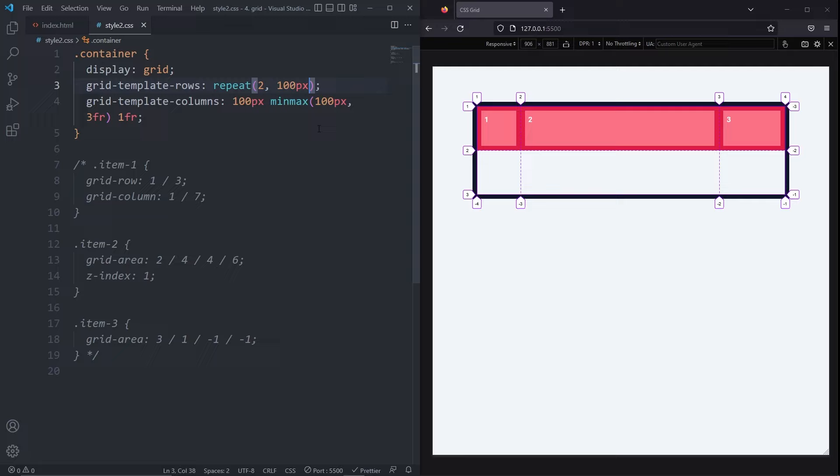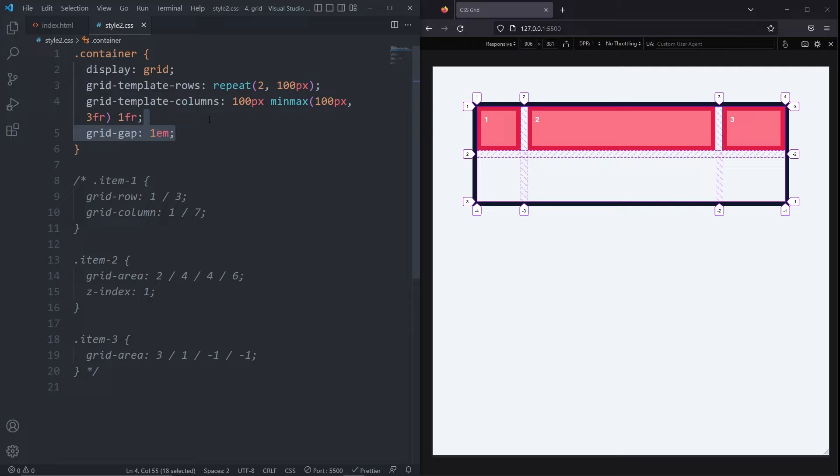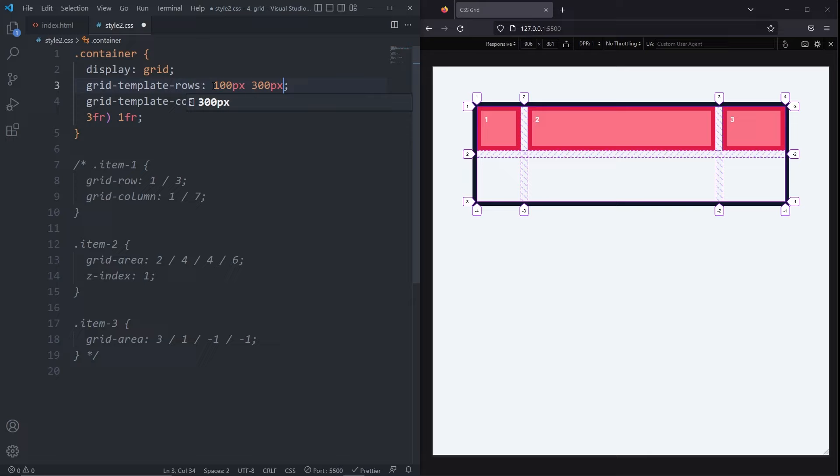We can also add gaps to our grid with the gridGap property. If you assign it one value, then it will add gaps equally to both the rows and the columns. If you assign it two values, the first is the gaps on the rows and the second value is the gaps on the columns. I'm going to replace the values in my gridTemplateRows for 100 pixels, 300 pixels, and 100 pixels. I'll also replace the values inside my gridTemplateColumns for 1 FR and 3 FR.